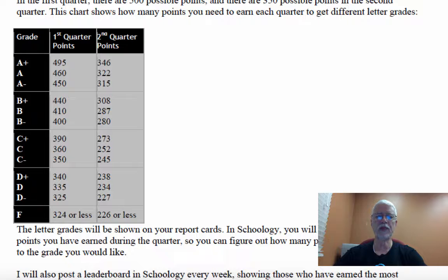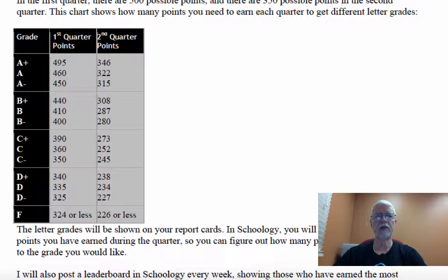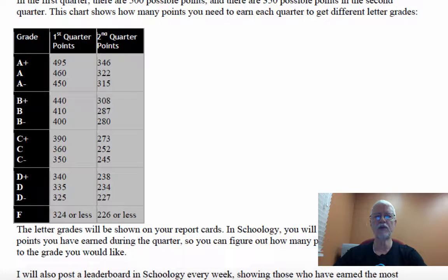In Schoology, you'll be able to see how many points you've earned so you can see what you still have to do. I'm also going to post a leaderboard in Schoology showing how many points you have earned — this is going to be kind of a competition — so you can see who can earn the most points in the quarter.